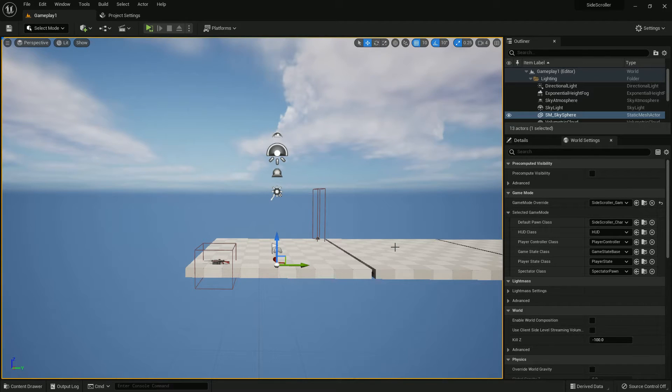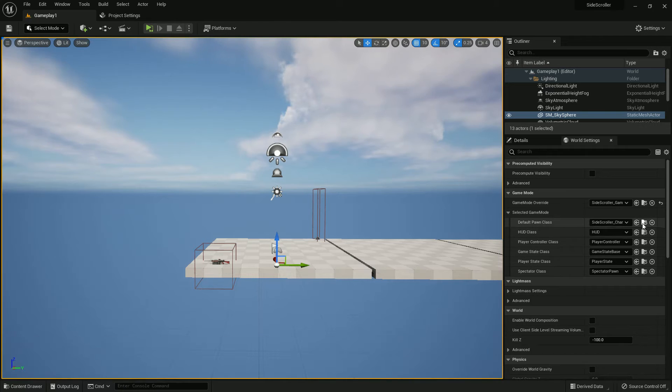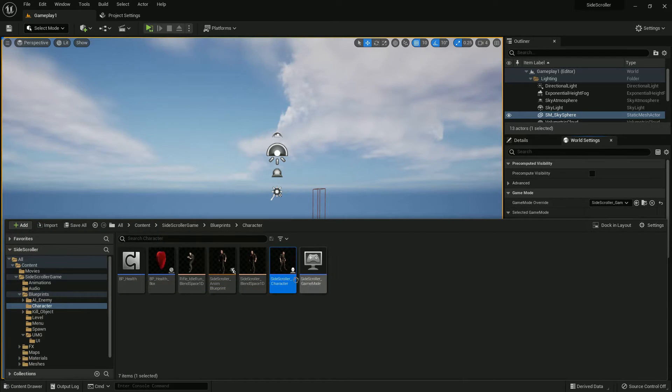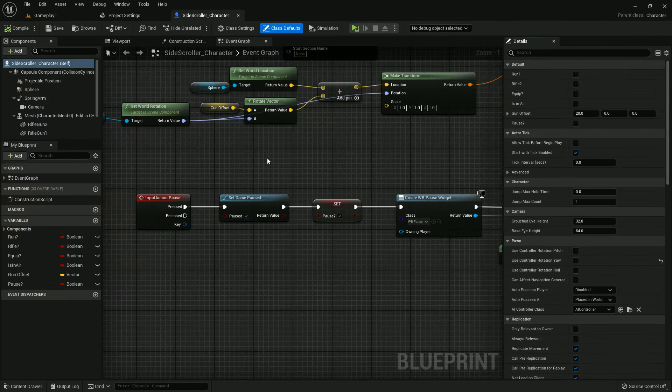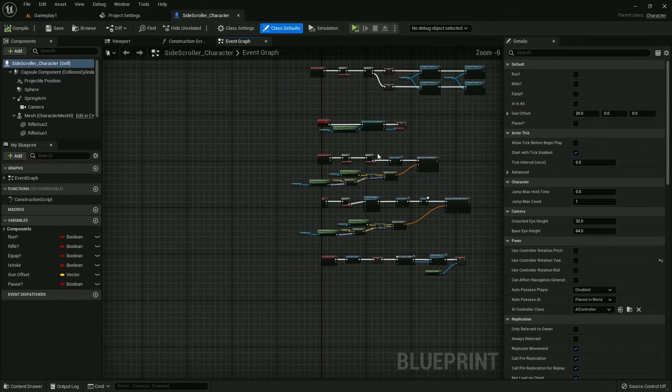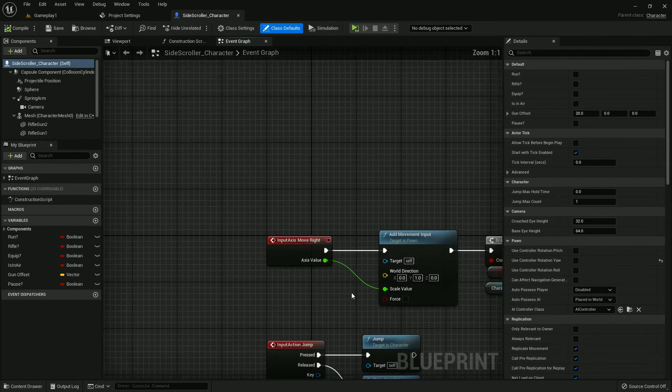Done here. Now we already imported the UI image. Now go to our character, Side Scroller Character.